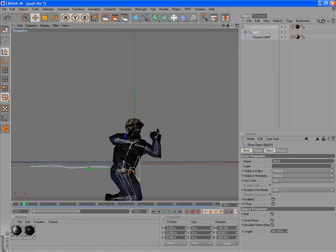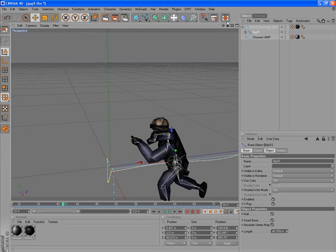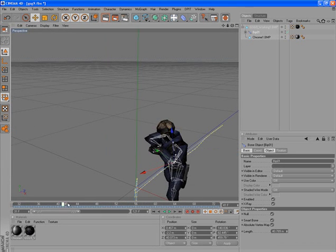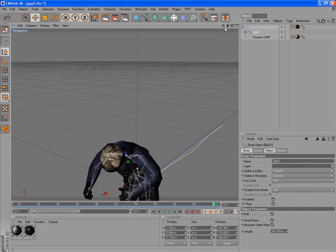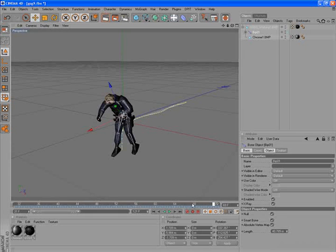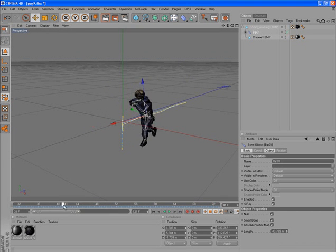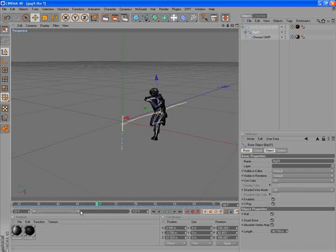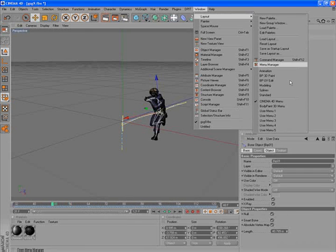You can see now the animation is playing and he is moving backward, and then he is dying. So we have to fix that — he should be walking forward but the object is moving backward. We can do that in the animation layout, so go into it.